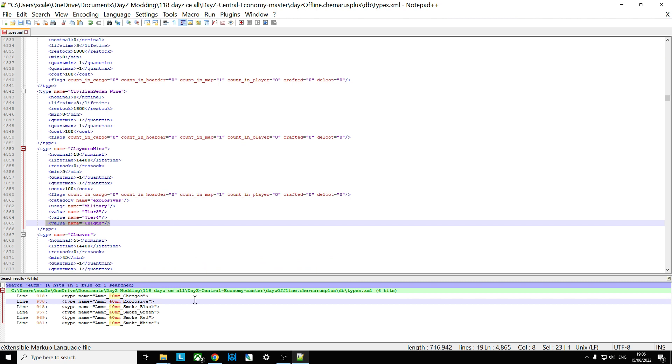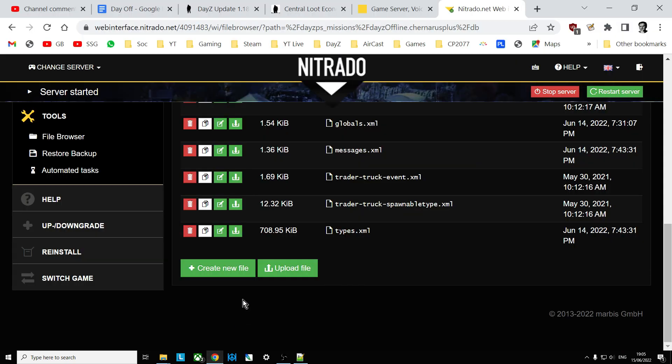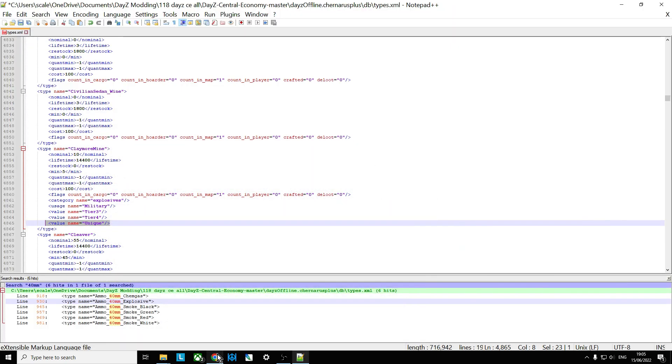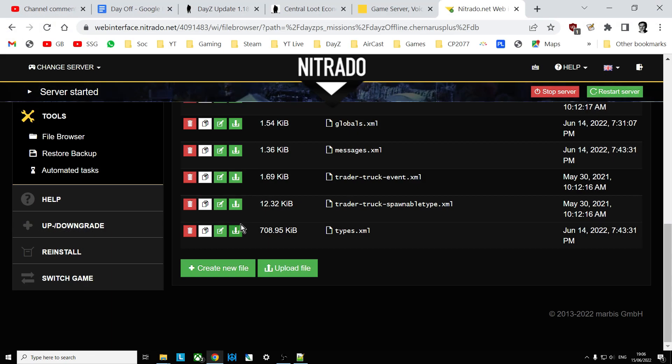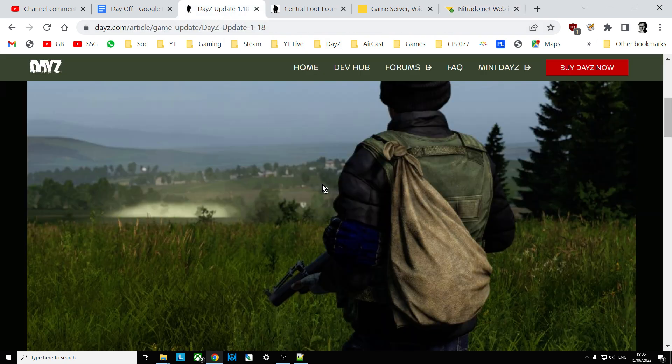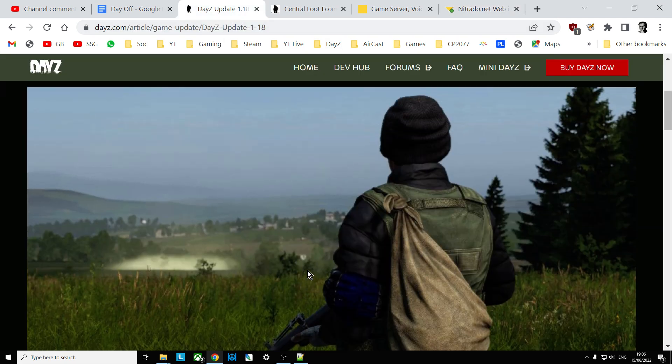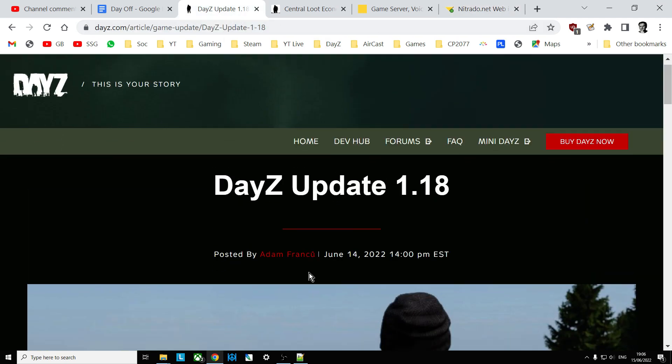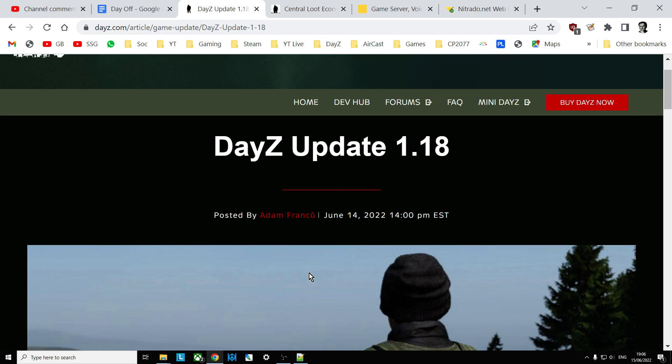And there we go. So again, you would save that, upload it over the top of your existing types.xml, restart your server, and then these things will start to spawn in. And there we go. So that, my friends, is how you add more of the M79 launcher, its ammunition, and the Claymore mines. Hopefully you found that video useful. If you have, like. If you want to see more of the same, press subscribe, and I will, of course, see you again soon.